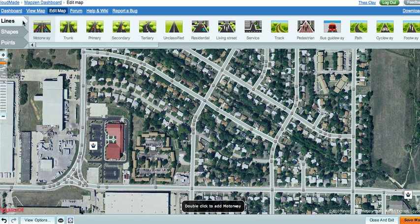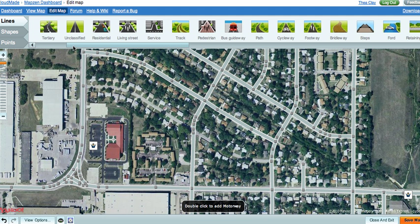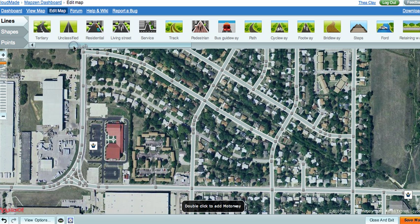To begin, make sure the Lines option in the upper left corner of your screen is selected. Next, use the scroll bar to browse through the preset options and double-click on the icon for the type of line you would like to add. In this case, a new residential road.